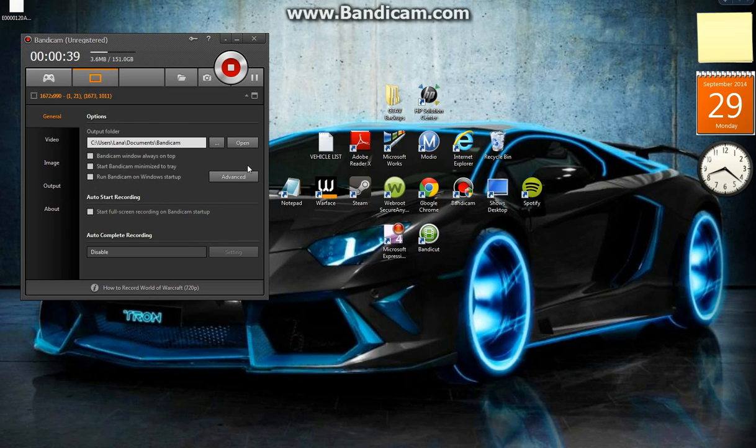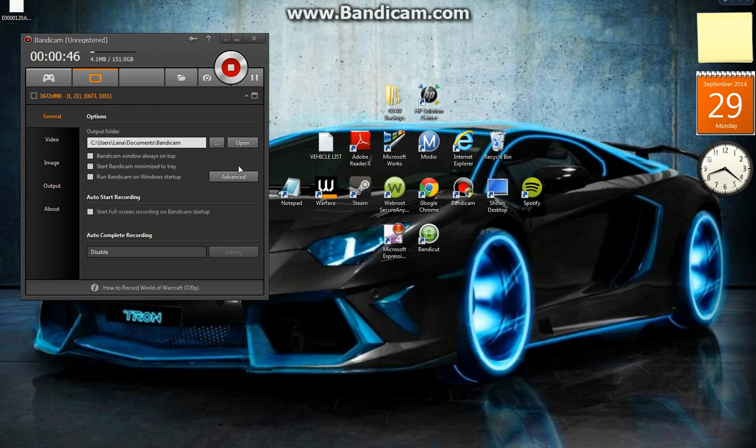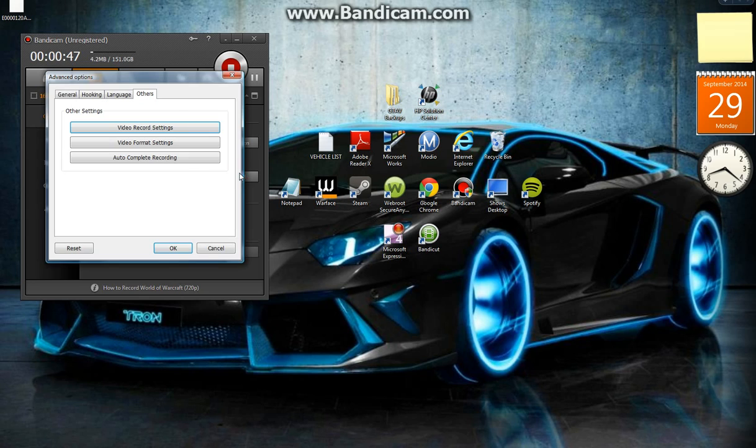Then you want to go to Advanced. Once you're in General, and this is the latest version of Bandicam, you want to go to Advanced, Video Record Settings.